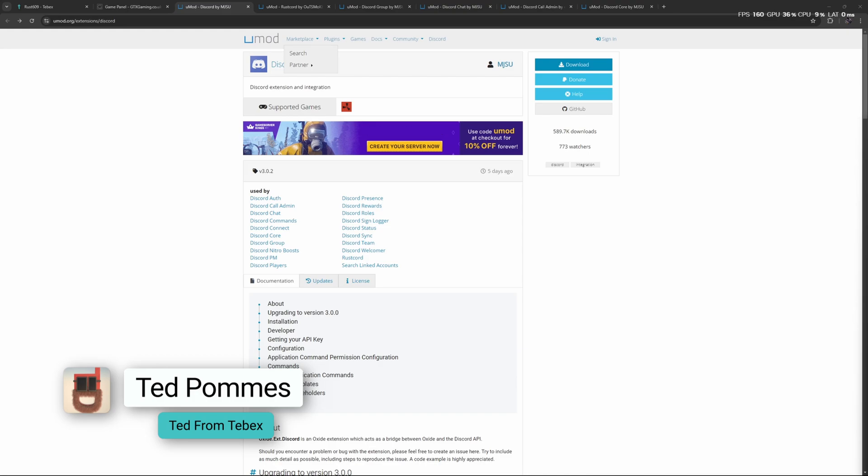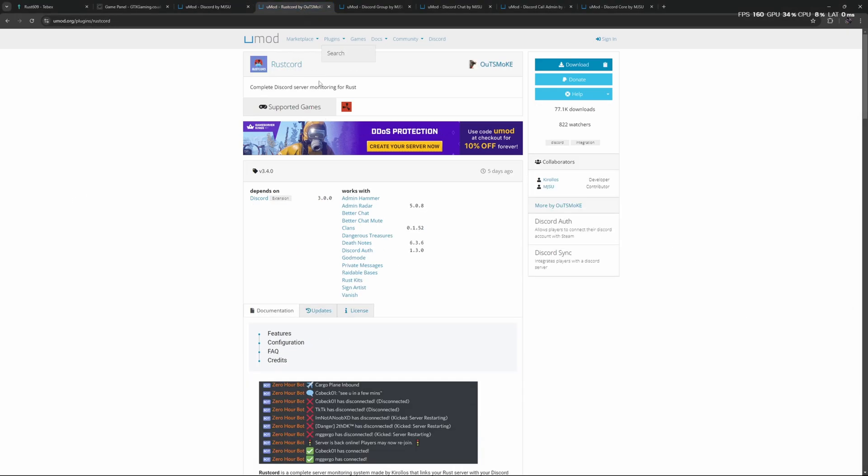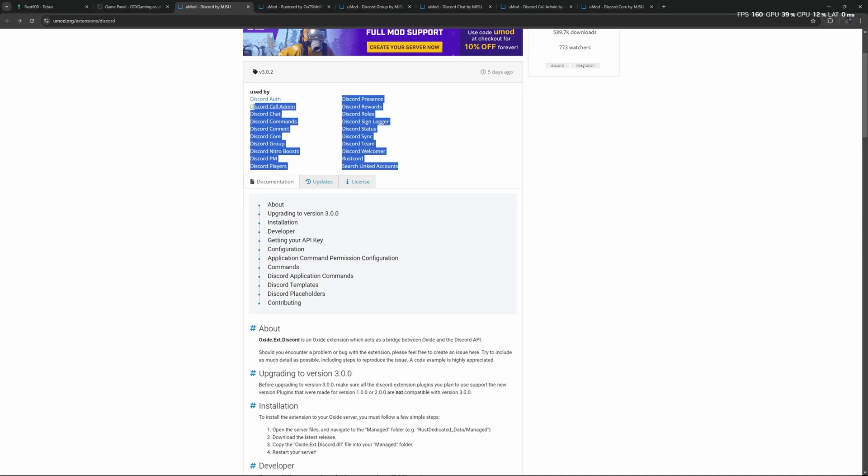Hey everybody, I'm Ted from Tebex. In this tutorial we are going to link our Discord server to our Rust gaming server. We are going to use the Discord Extension for this, and after that we will also look at RustCord.